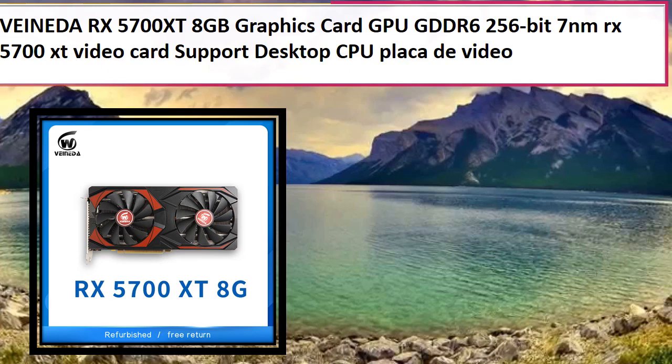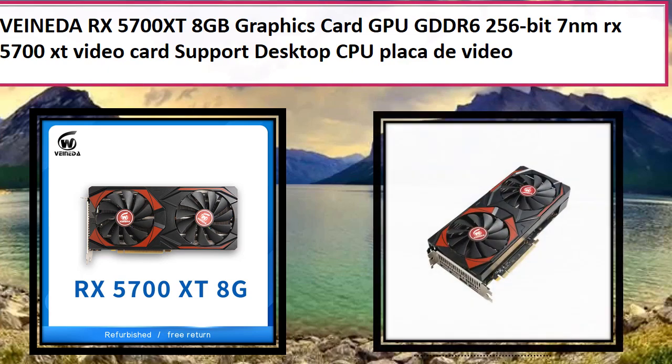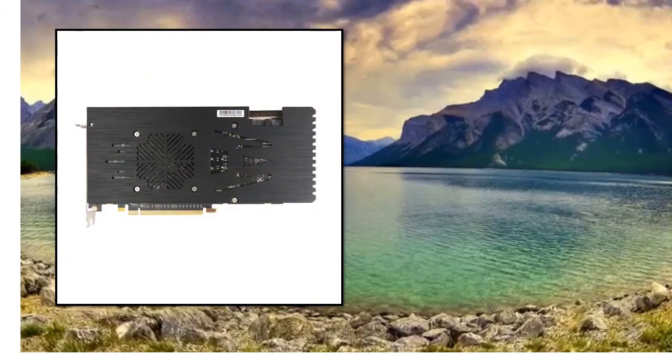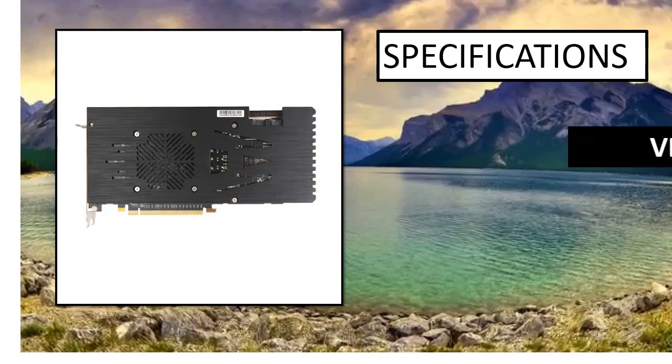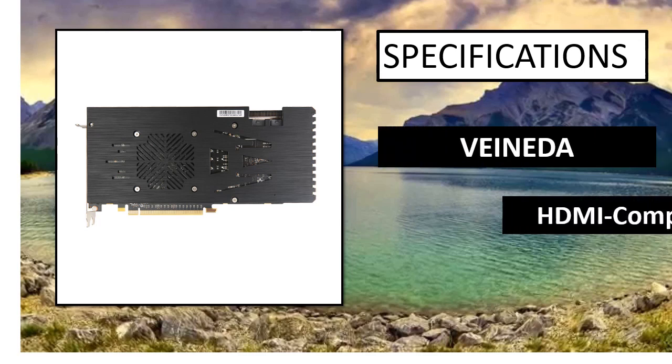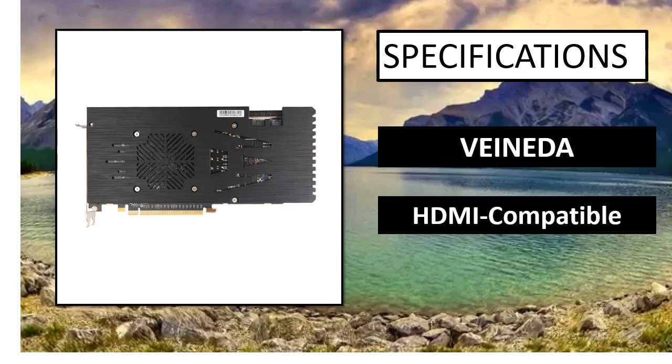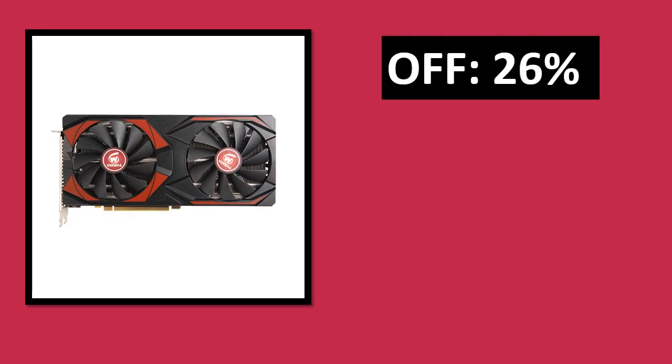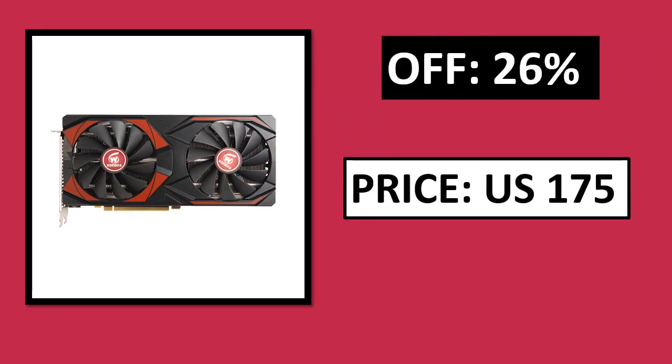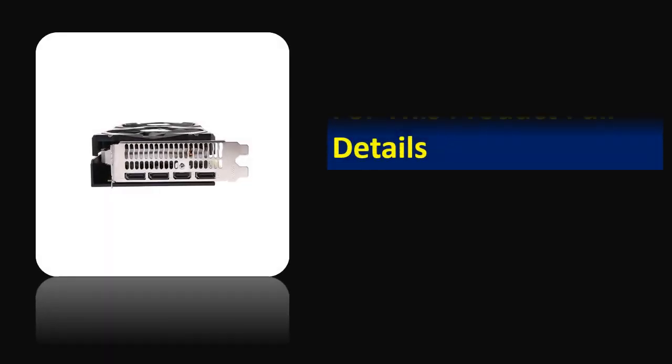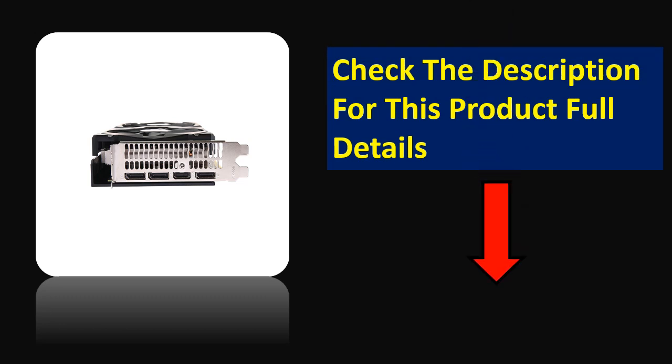At number 3. Specifications. Percentage off. Price can be changed at any time. Check the description for this product full details.